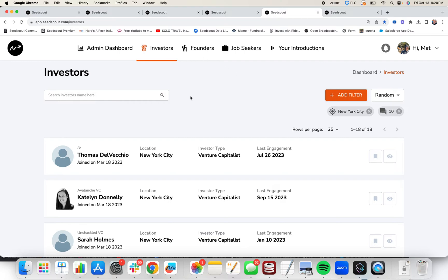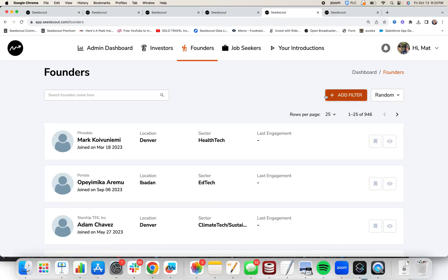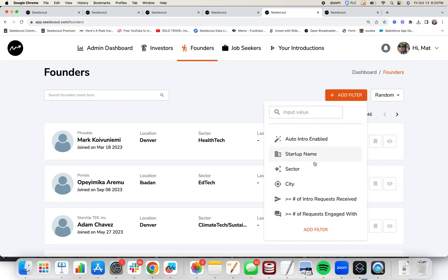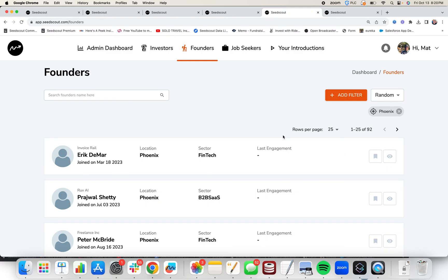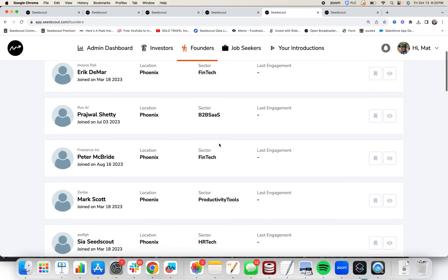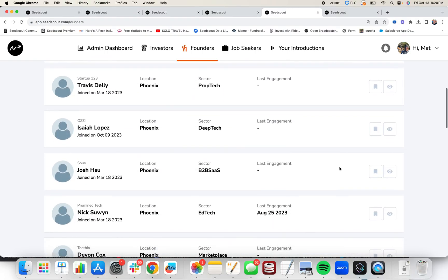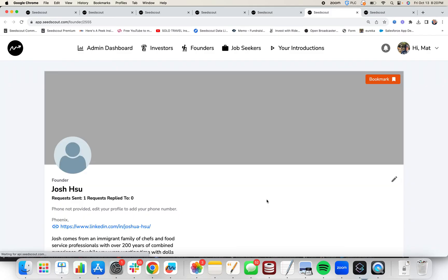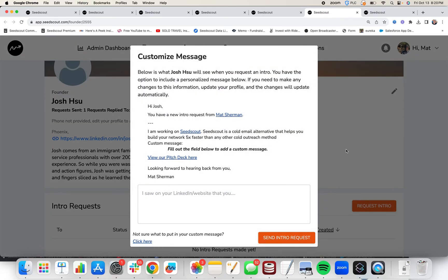Now we don't just have investors, we also have founders. If you want to build up your founder network of people that can make intros to investors, you also can search by city for founders. For example, I live in Phoenix, Arizona, so I'm going to type Phoenix and I can see that we have 92 founders in Phoenix on SeedScout. So we can browse the list. If we see someone we want to talk to, we can click on their profile and request an intro just like we can with investors.